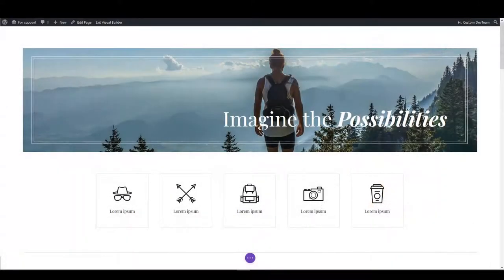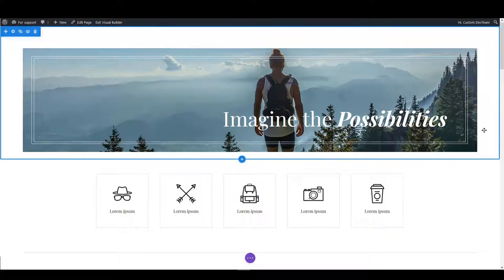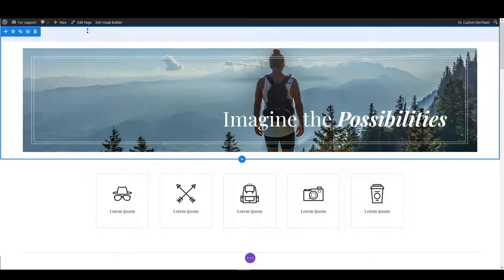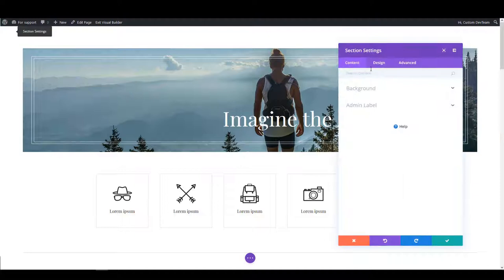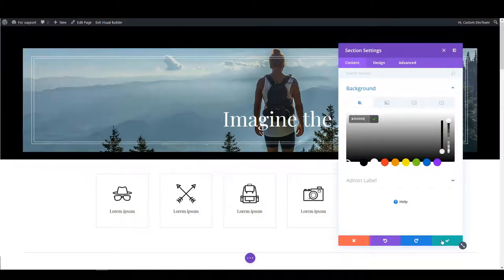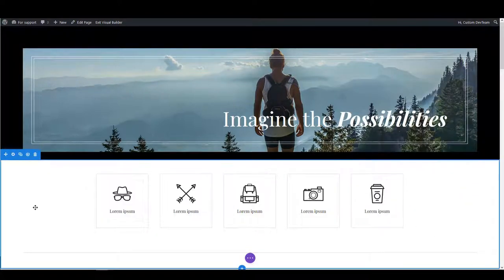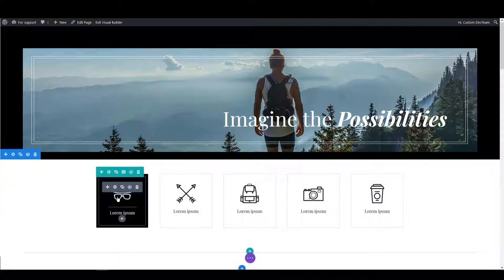Updating design using module settings is something you're already familiar with most probably. For example if you would like to change the background of the first section we have here you can hover over it using visual builder, click section settings and simply change the background. And how easy is that. However this time I want to go more into details.